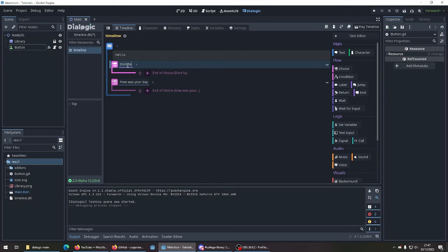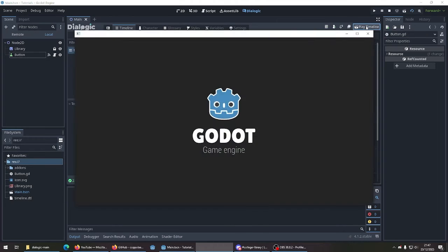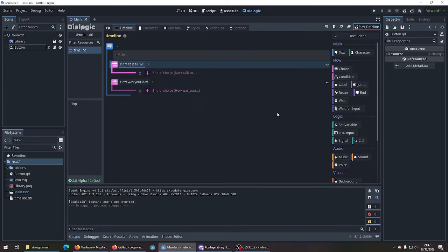Then we'll talk. You hear me. And then we can test it out by placing play timeline on the top here. Hello. Don't talk to me. How did they? Okay. And that's it.